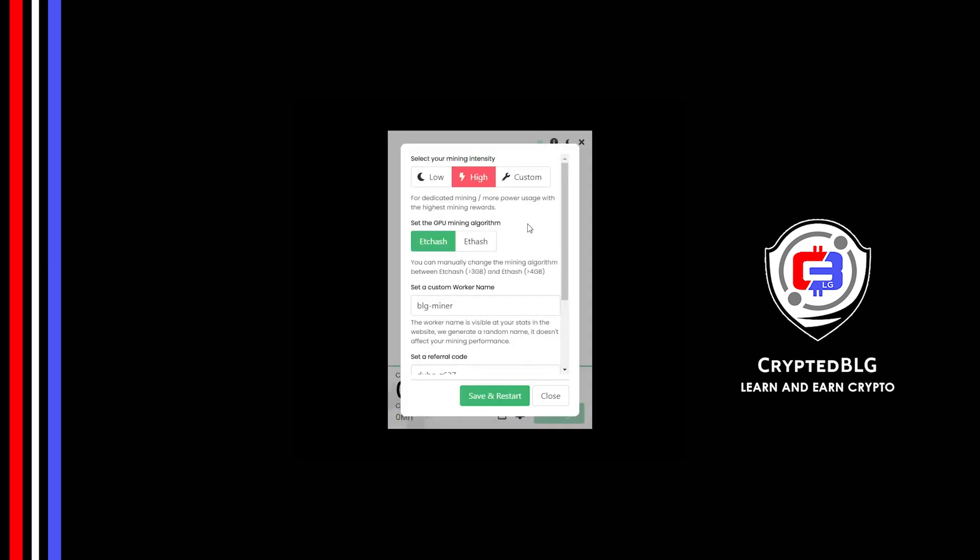You can select your mining intensity as either low or high. You can change mining algorithm between ETC hash and F hash. If you have VRAM above 4GB, F hash is best for you. If your VRAM is less than 4GB, you can only select ETC hash.